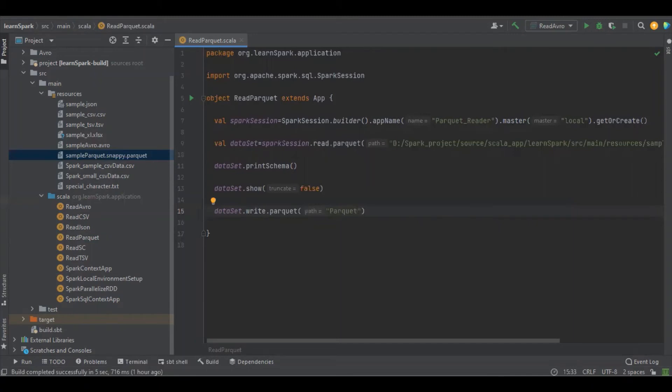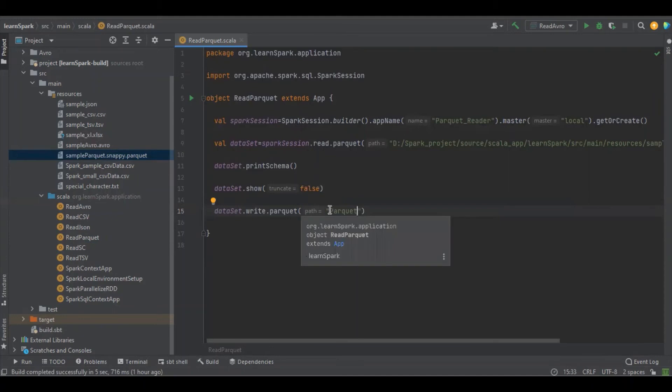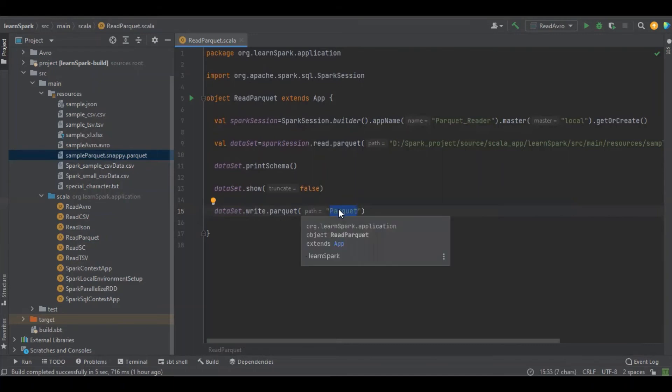So this is the folder name. Once we run this application, what this application will do, it will automatically read the file and again it will go and create this folder with this name and it will post the data into this folder.